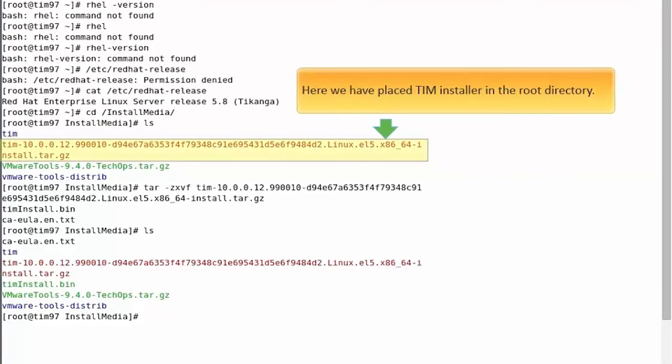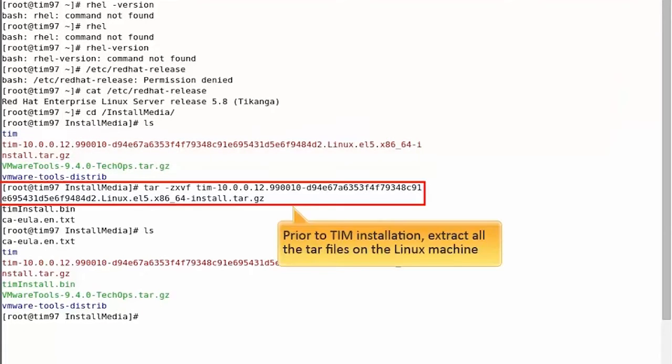Here, we have placed TIM installer in the root directory. Prior to TIM installation, extract all the TAR files on the Linux machine.